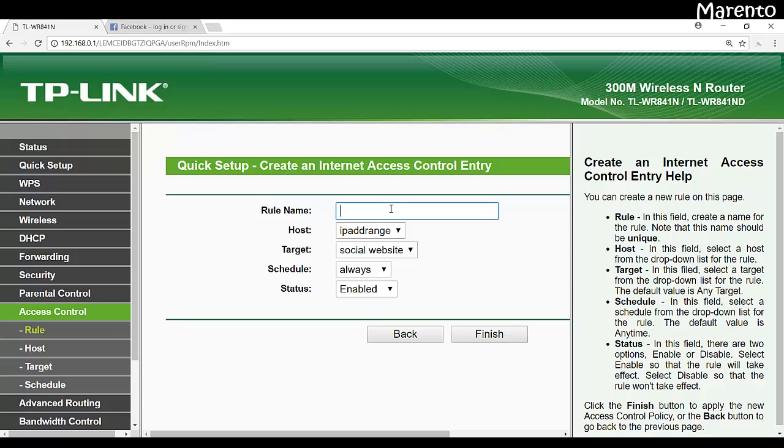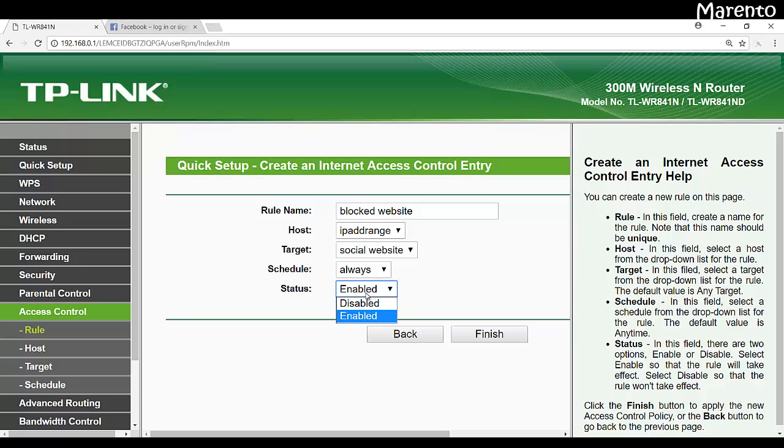Now over here you can give the name of the rule, like your rule can be anything, blocked. And the host is IP address range, target is social website, and schedule always. Status is enabled or disabled, so you want to enable the policy then click on enable.